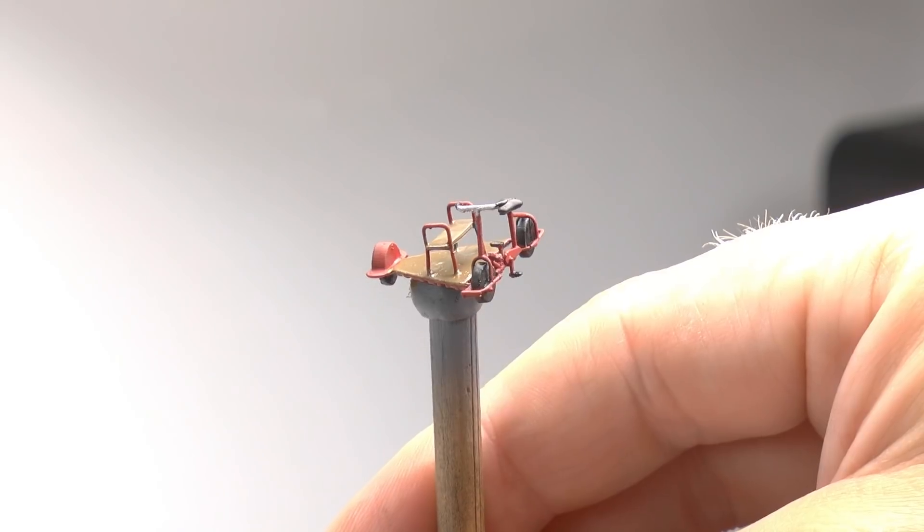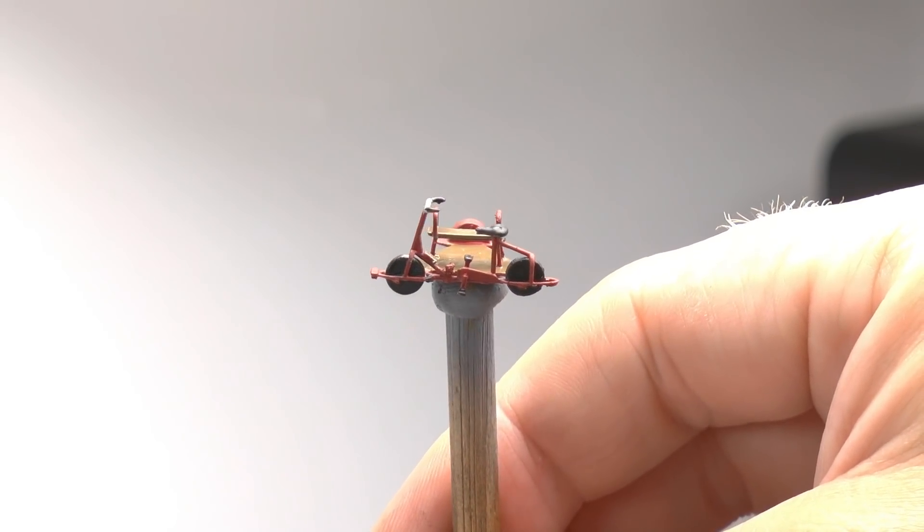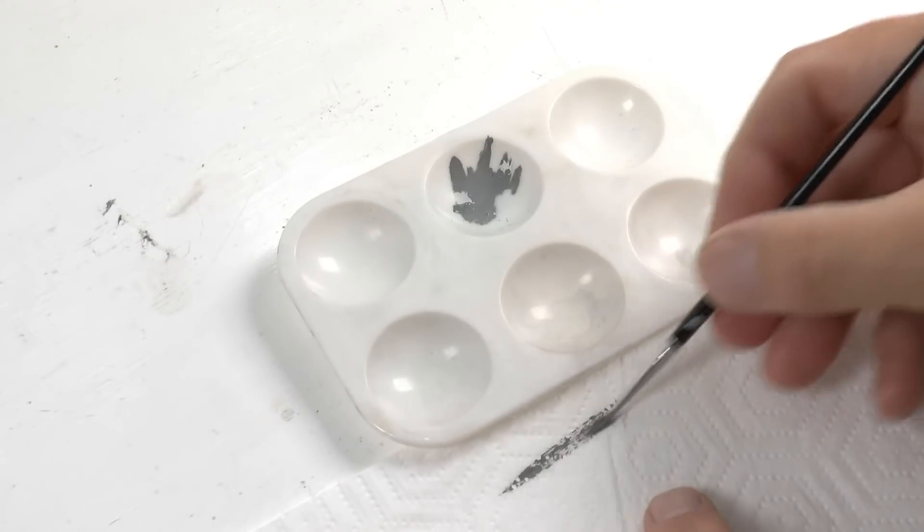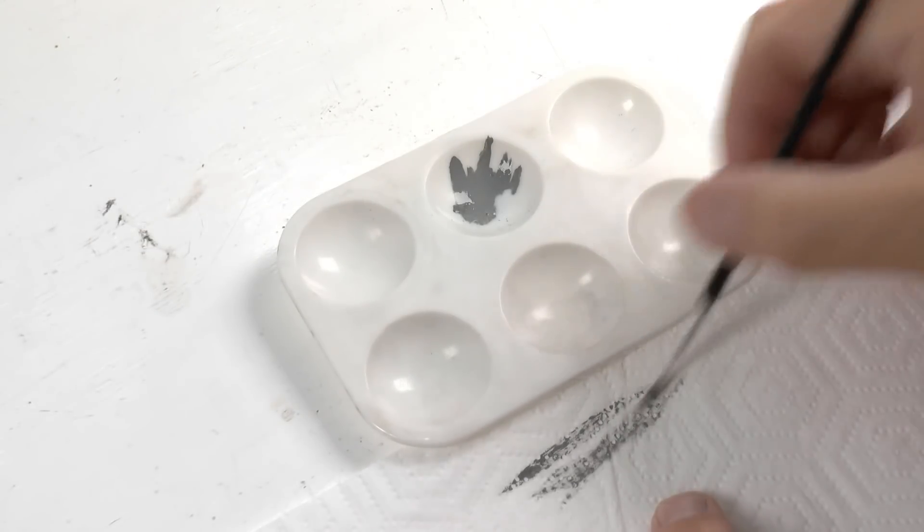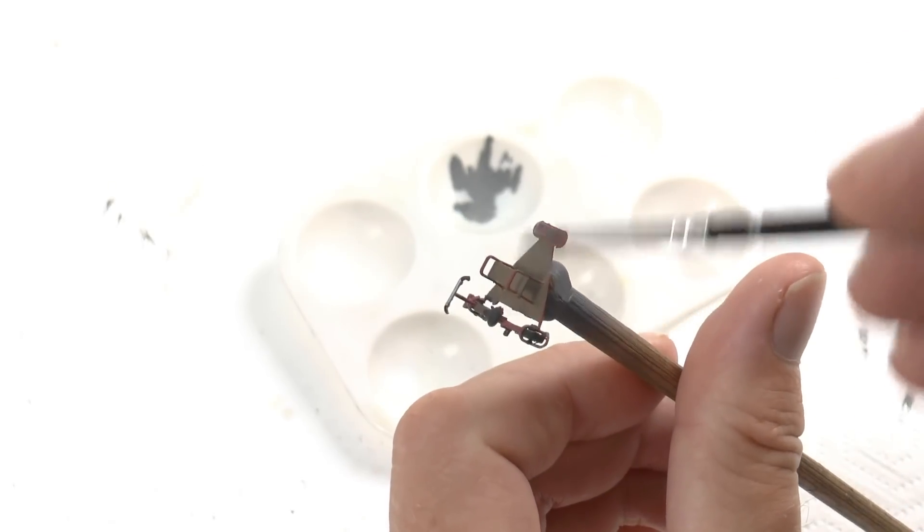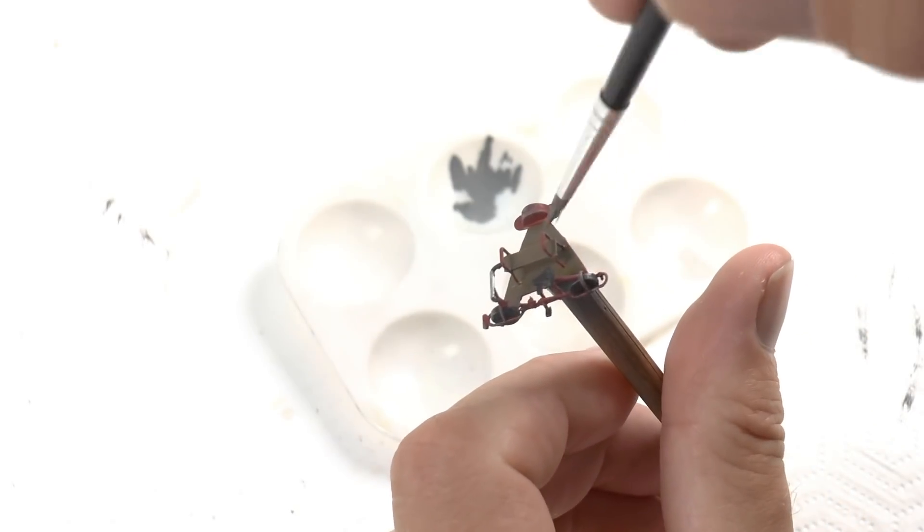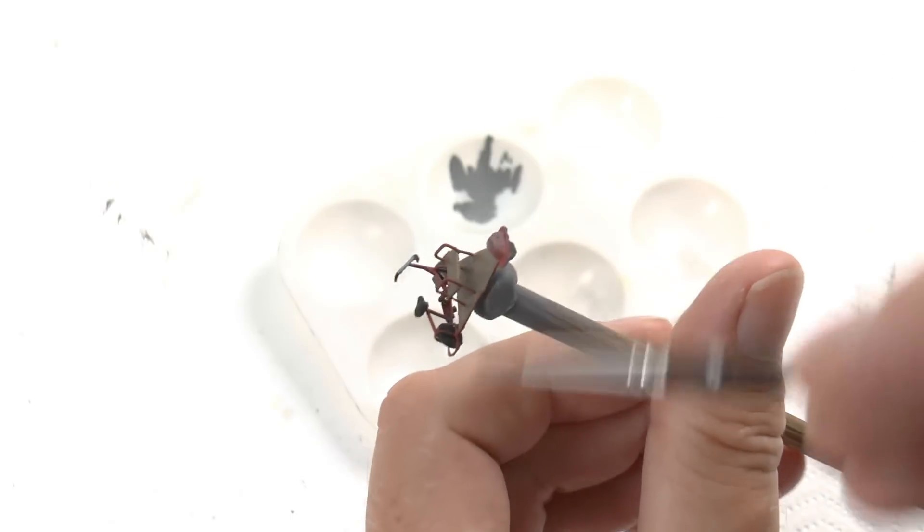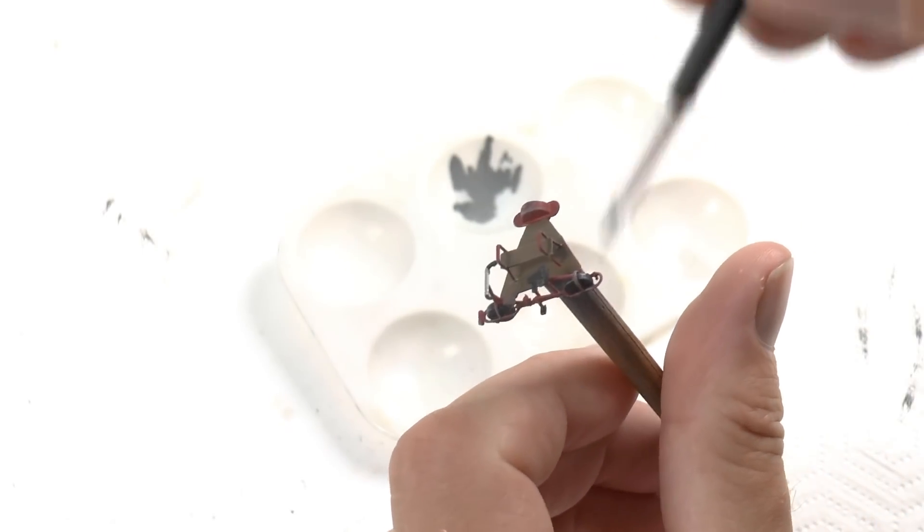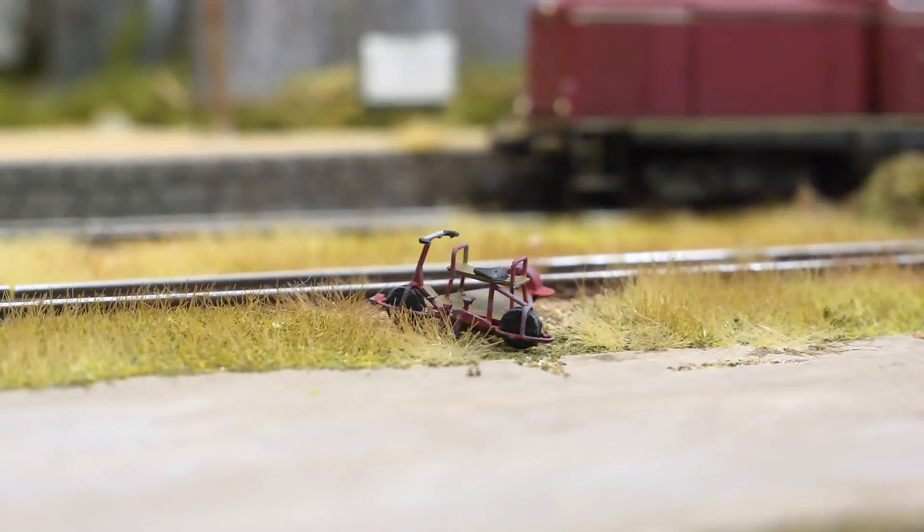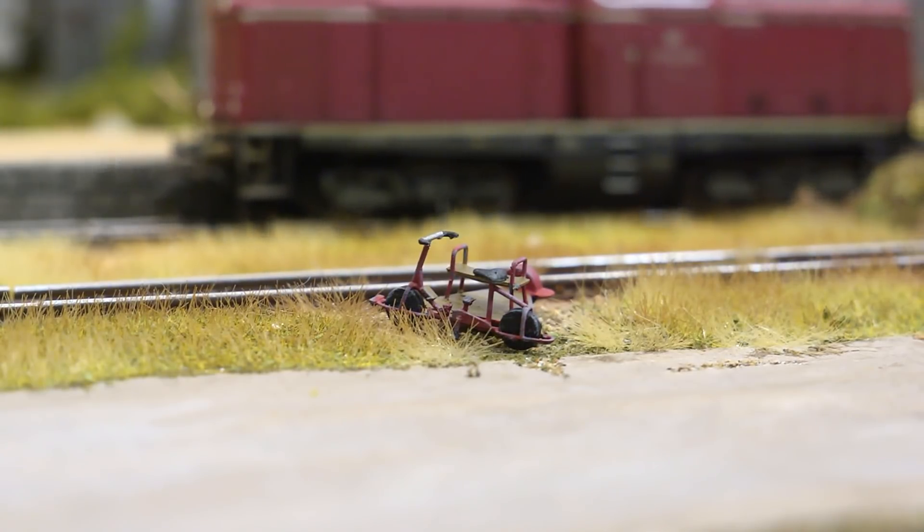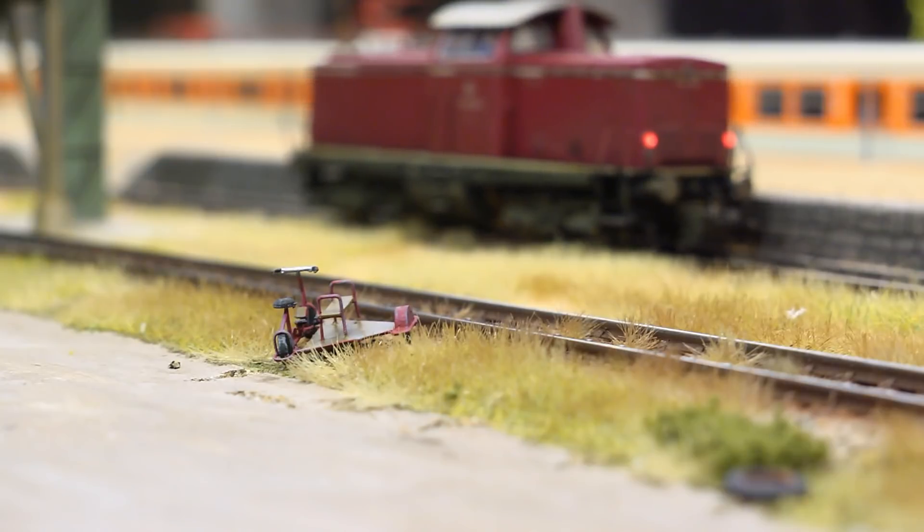Once all of the bike has been painted to your liking you should leave it to dry overnight. This is what it looks like before weathering. And I would say the only weathering I will do with this is to dry brush some gray paint over the edges and the contours just to give it a bit of a used look. Just a very very light coat. And this is what it looks like when it's in place next to the tracks in my yard. This model took about 50 minutes to print and one hour to paint.